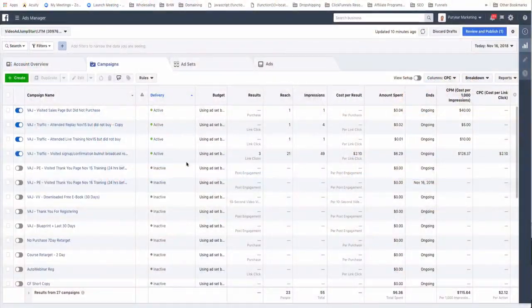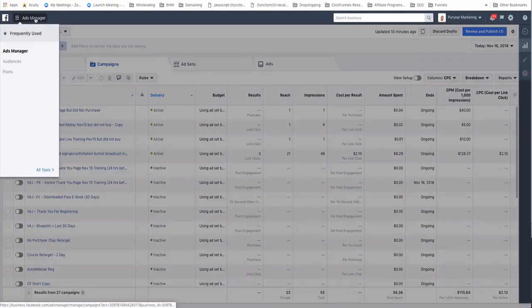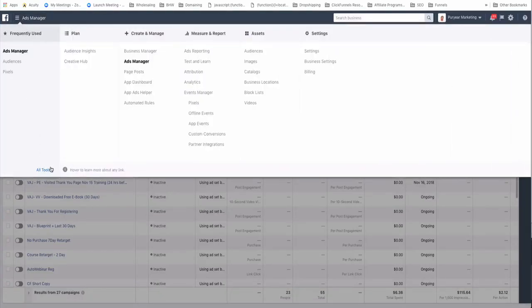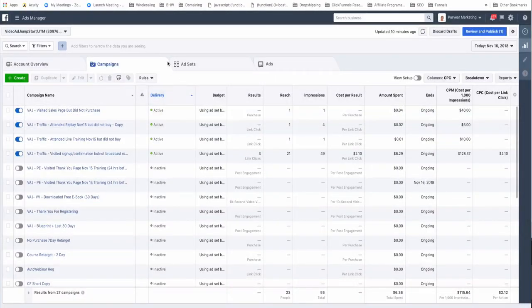Let's get right into it. Once you go to business.facebook.com and have your account set up, go to your Ads Manager, click on All Tools, and then under Measure and Report go to Custom Conversions.